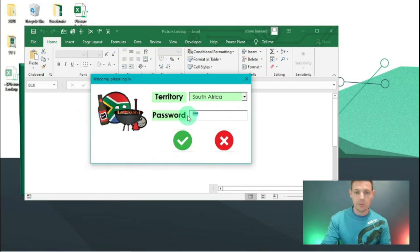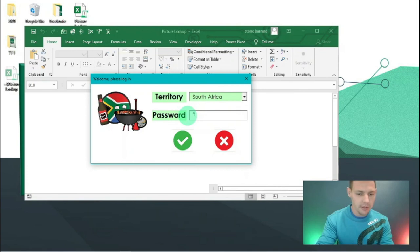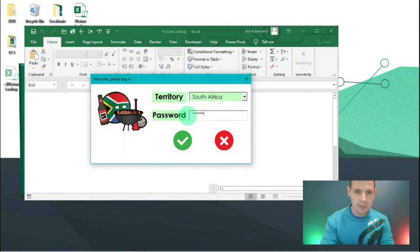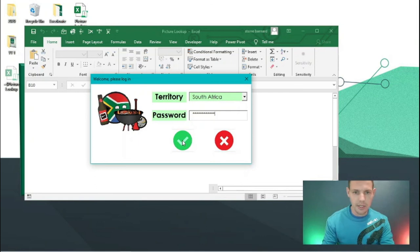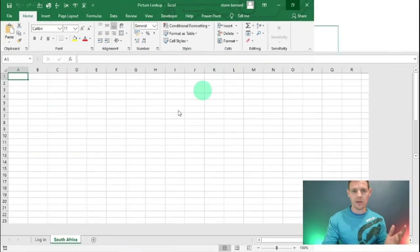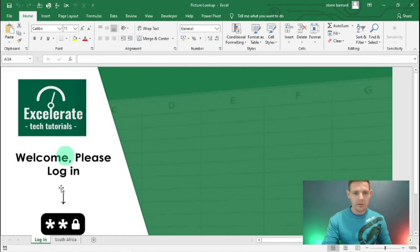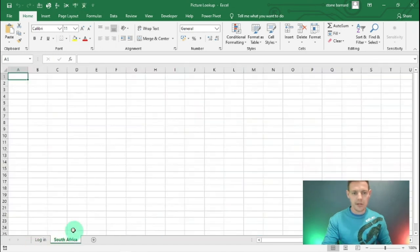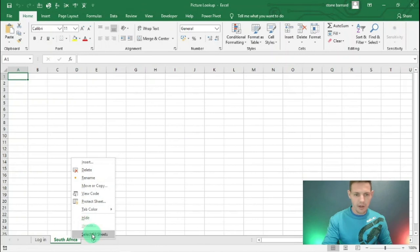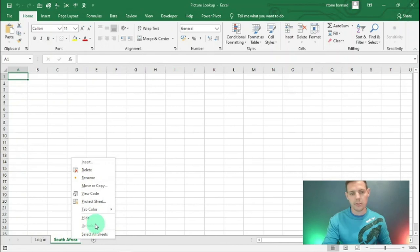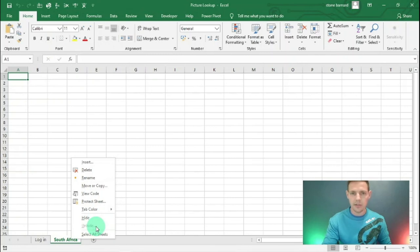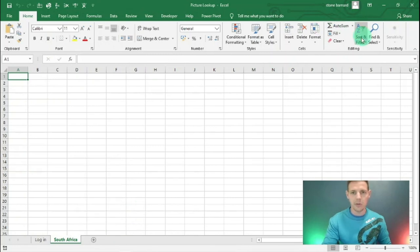The password is 'South Africa' with a capital S and capital A. Enter that and hit the check button - our code works! Only the Login page tab is available. If you right-click and try to unhide the Australian, Irish, or Admin tabs, the unhide option is greyed out because of our code in the background.